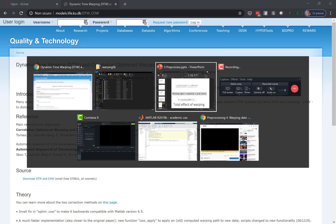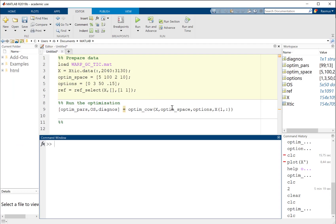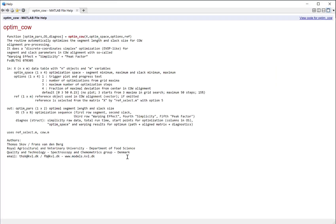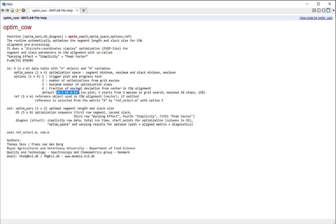In that tool there is an optimization method called OptimCow. What it does is that it takes some data, some minimum and maximum settings for slack and segment length, and then it needs a reference method and some options. We're just going to use the default options.